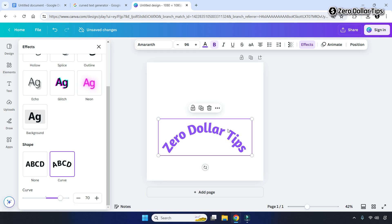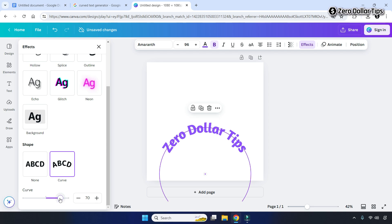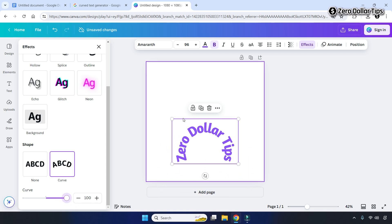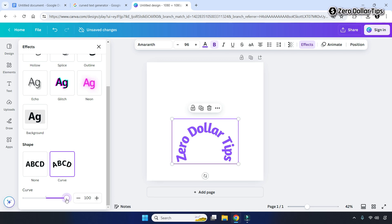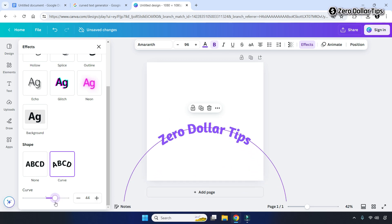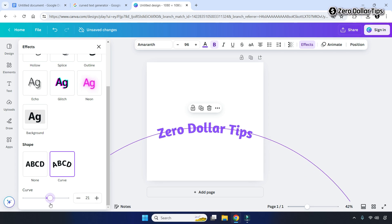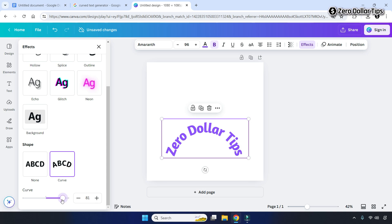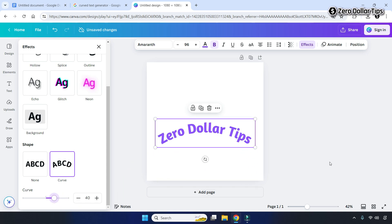After clicking Curve, scroll down again and you will see the curve percentage. Right now the text is 70% curved. If you want to make it more curved, click on the slider and increase the curve percentage — you can make it 100% curved. To decrease the curve, click the slider and decrease the percentage.